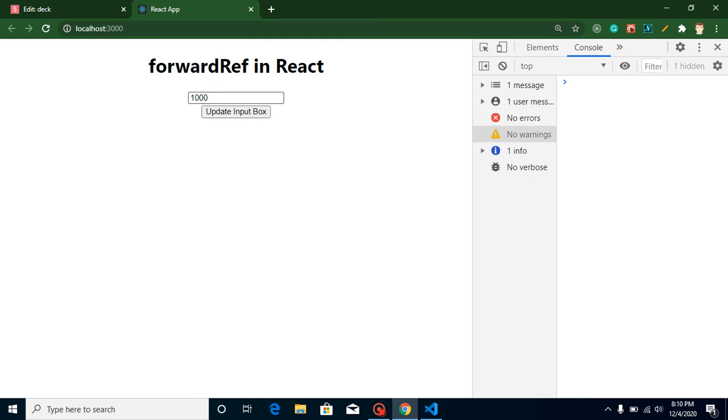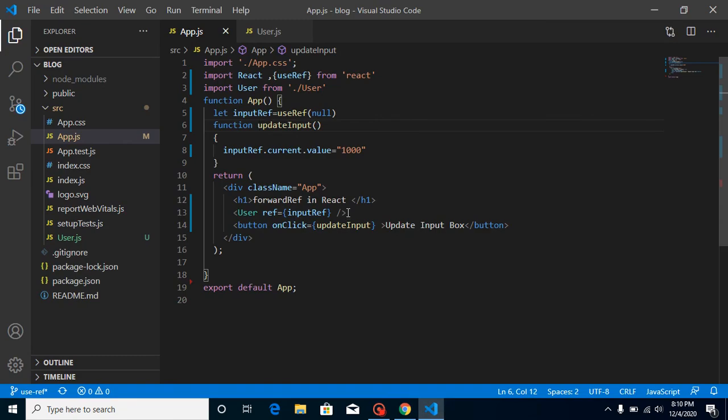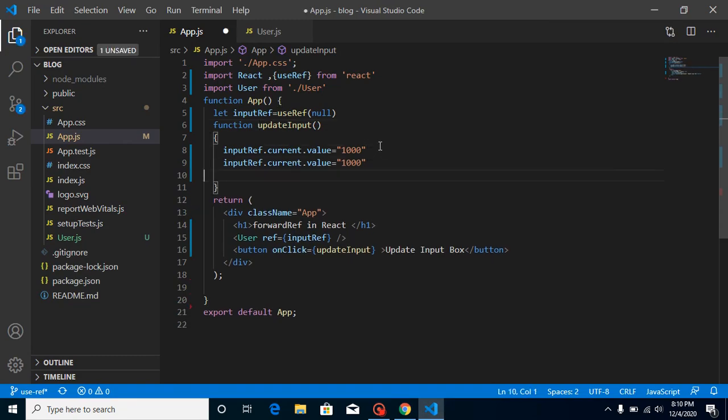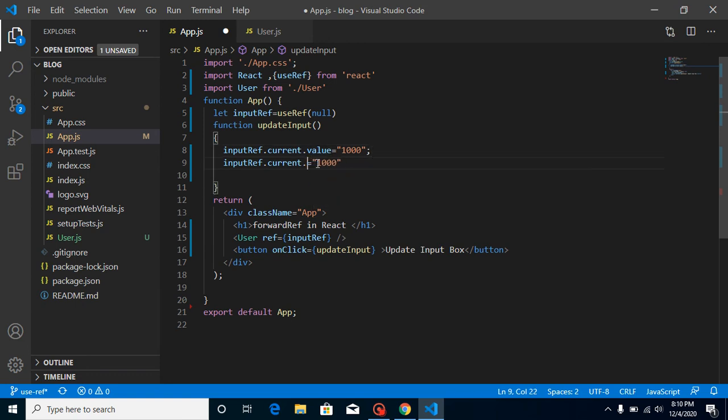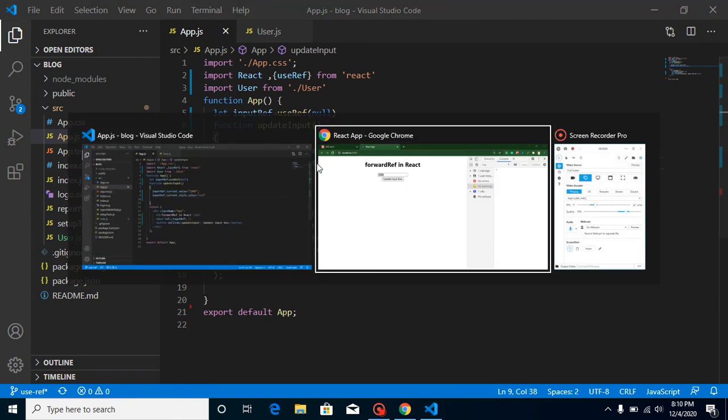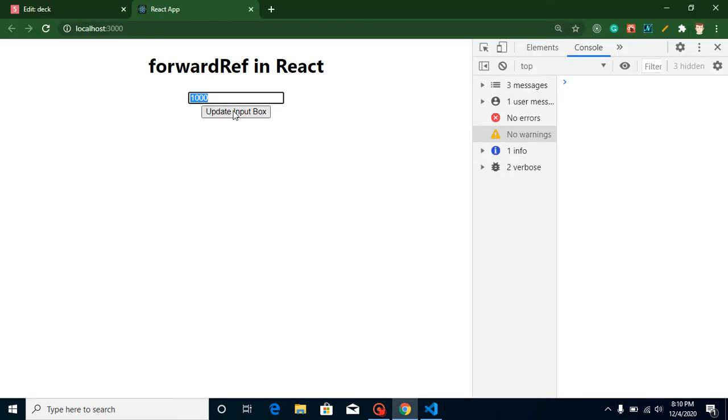And now whenever I will click, you can see that we got this value inside the input box which is present inside child component. So yes, we can change some more properties also, like you want to change some style like style.color and put red color here. Now you can see that this is working fine.